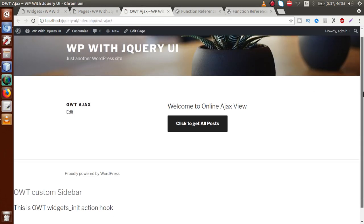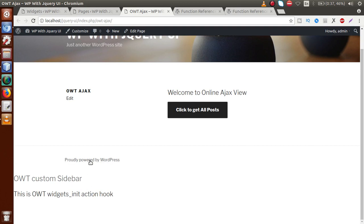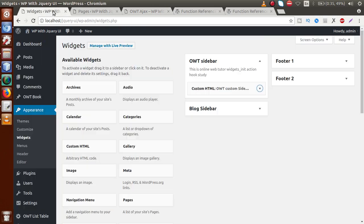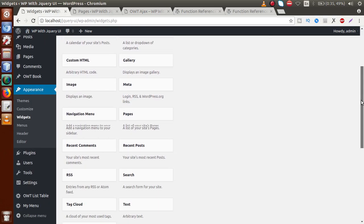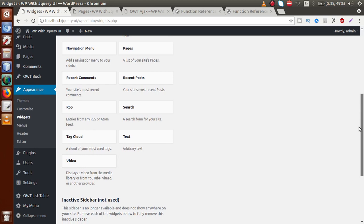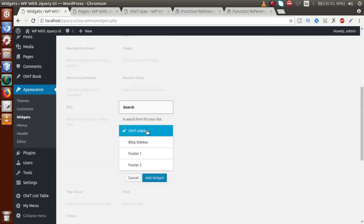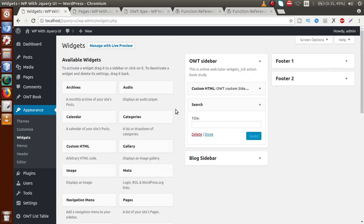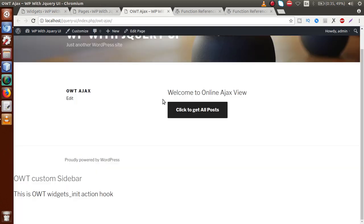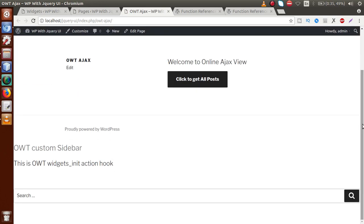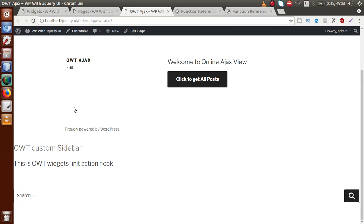Let's save the page, go to the front-end page, and reload. We can see at the footer section our registered sidebar called OWT Custom Sidebar, showing 'OWT widgets_init action hook'. We can also drag and drop more elements into our custom sidebar. Let's add a Search widget — click Add to OWT Sidebar, click Add Widget. Now reload the page and scrolling down we have a search bar inside our custom sidebar.